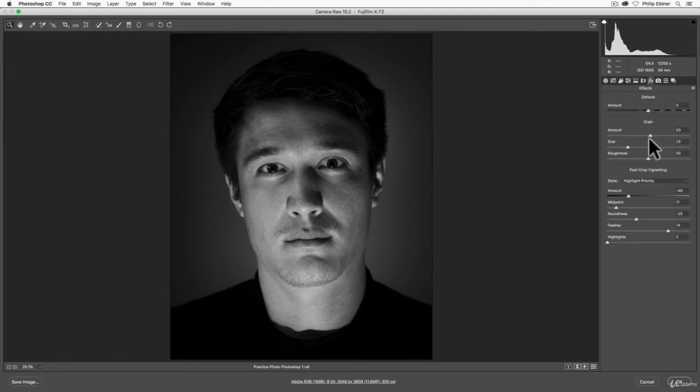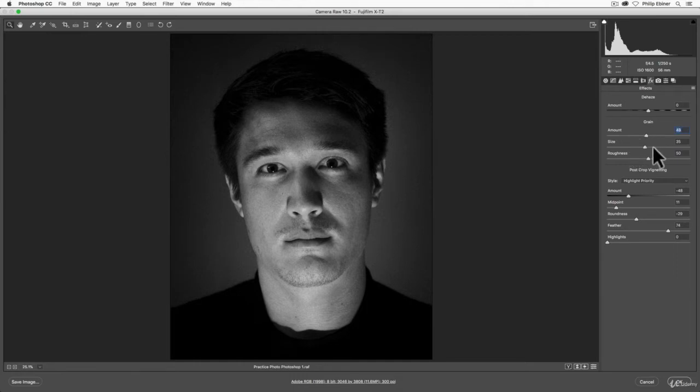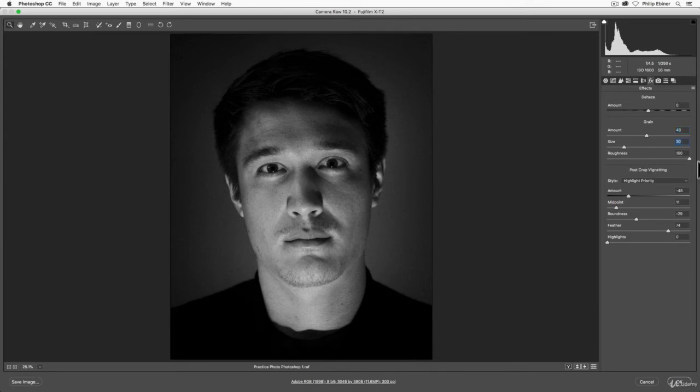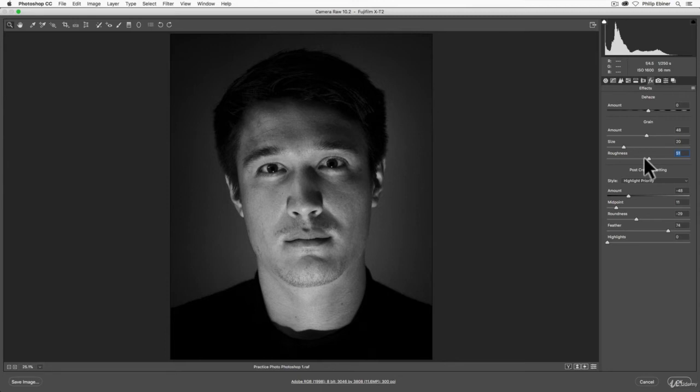You can change the size of the grain to be bigger or smaller. You can make it rougher or more unique or blended in. This is more of a stylistic thing, but if you're going for that sort of old-timey, classic feel, adding grain is one option.